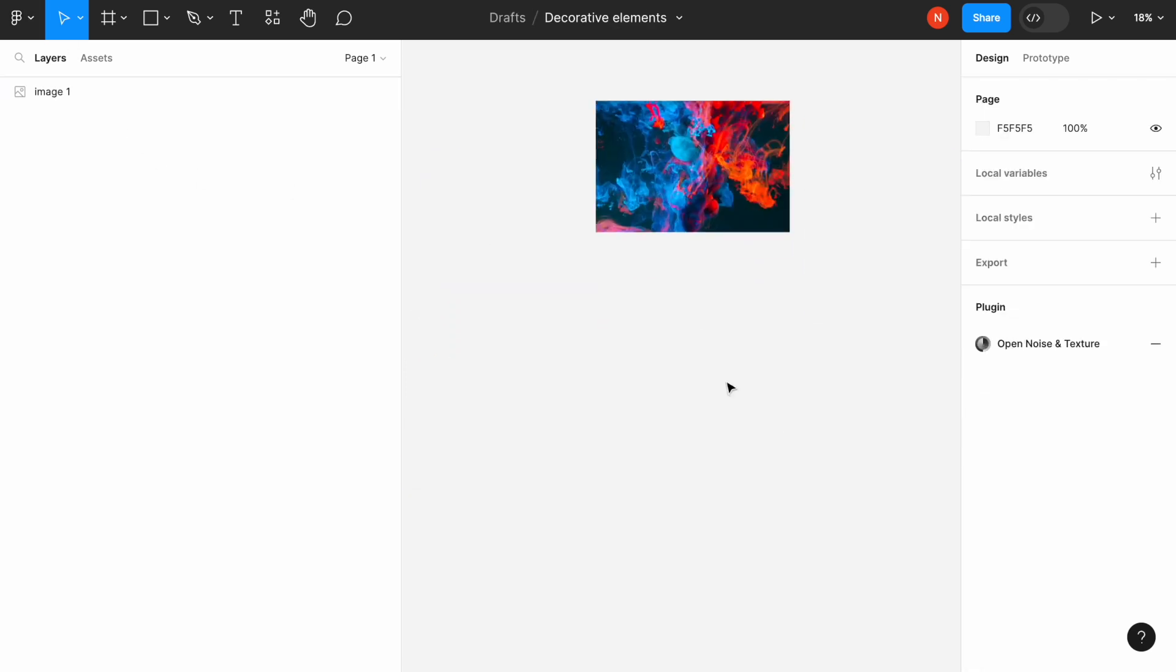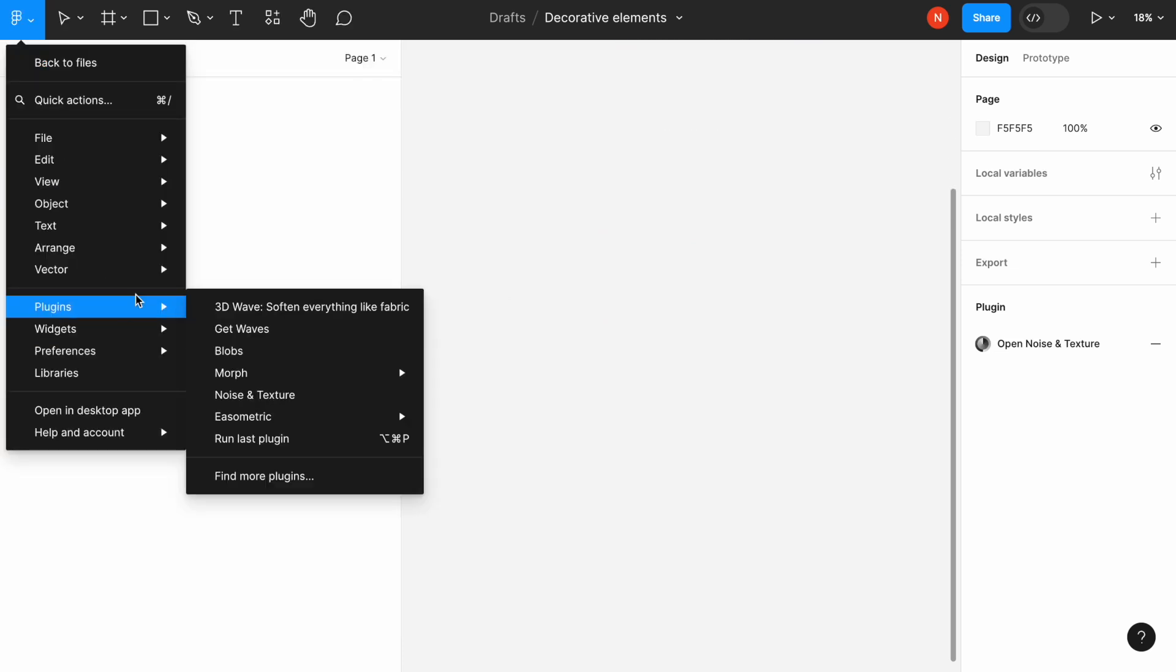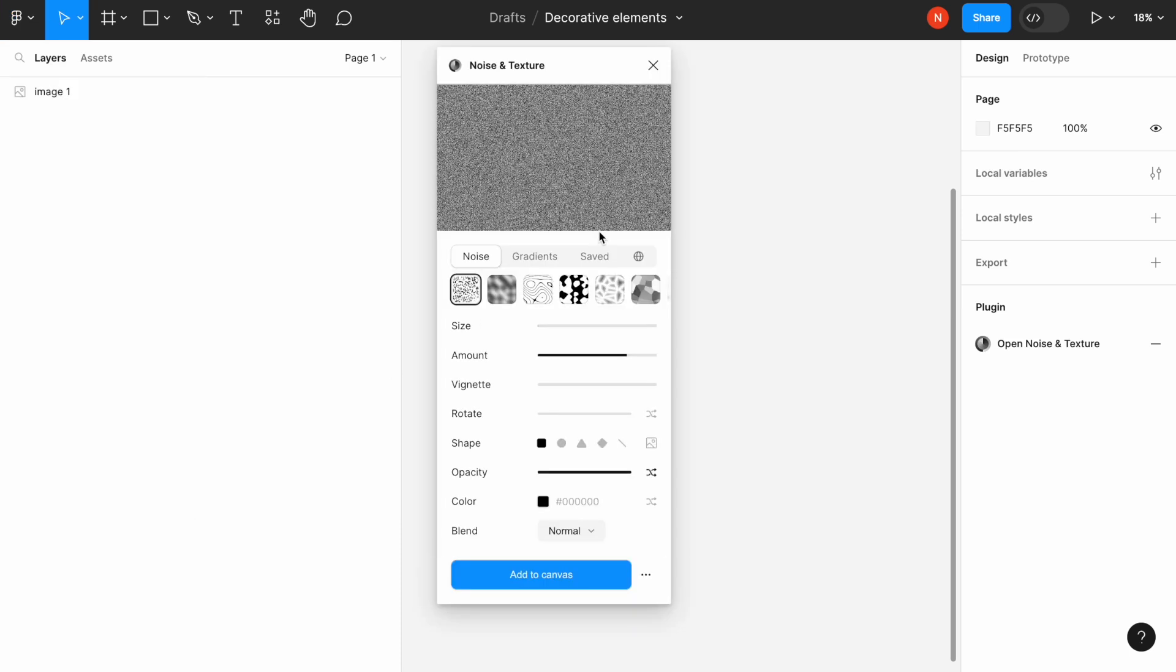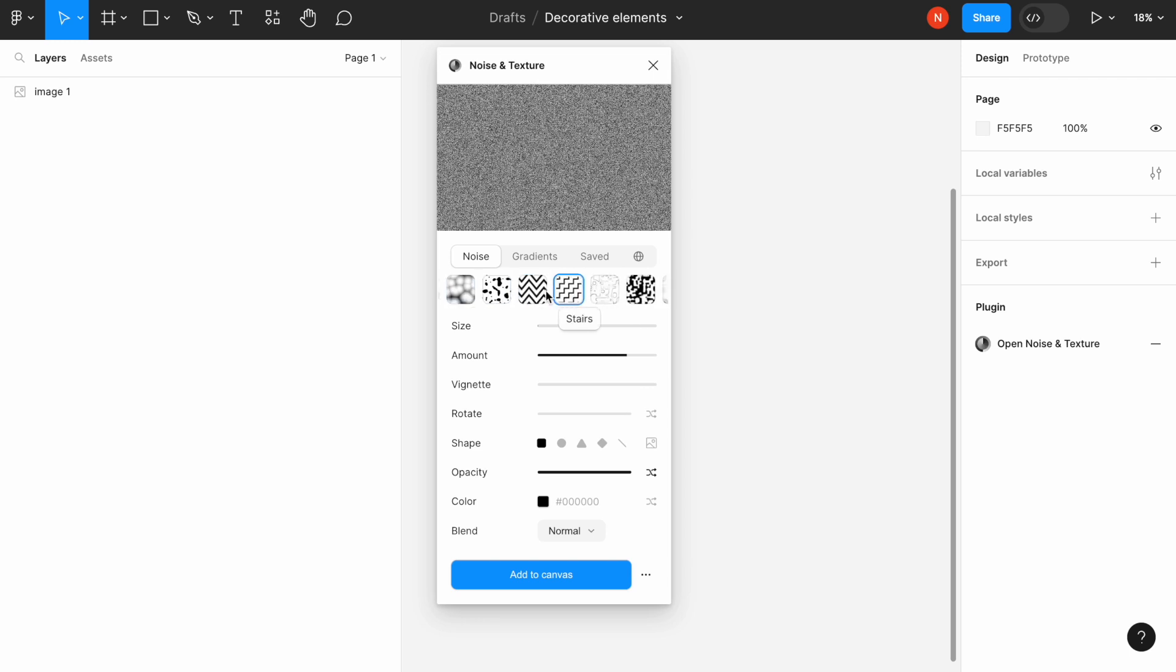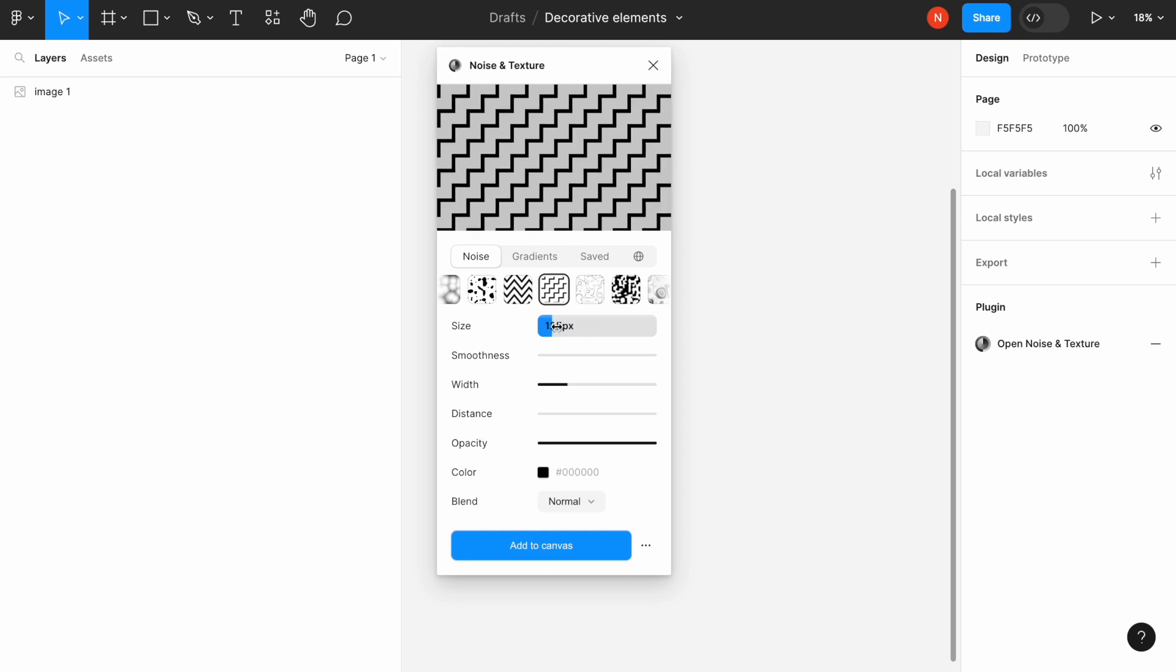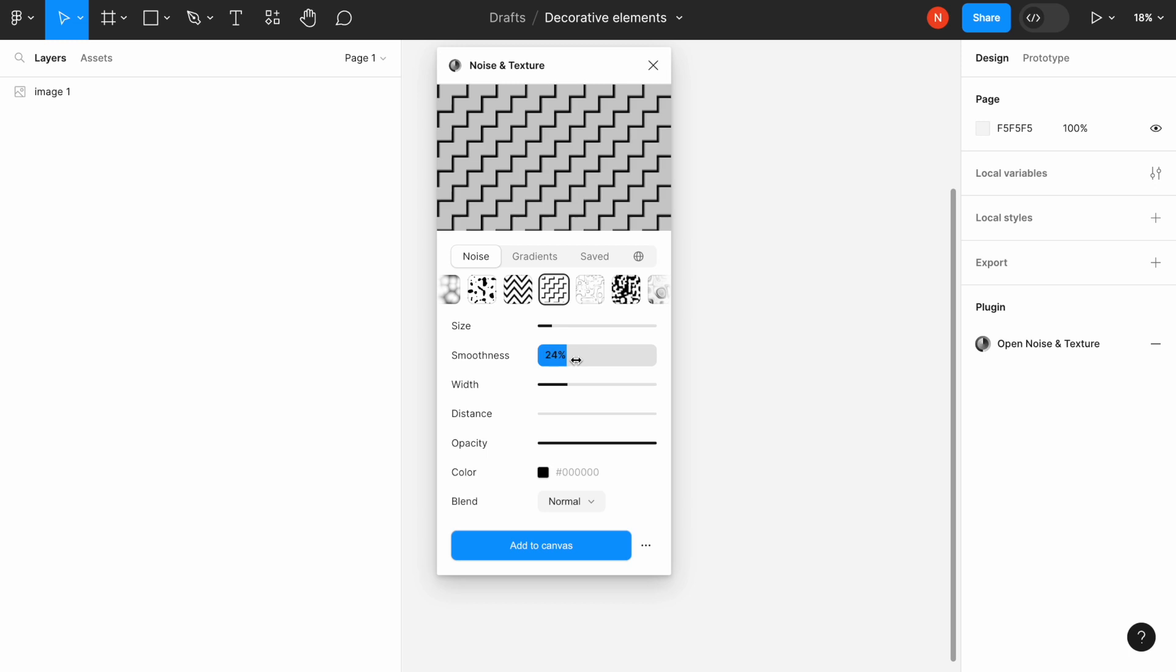The next one in our list is called Noise and Texture. The plugin generates noise, which is great for backgrounds in some UIs. It has a really nice collection of noise. My favorite is Stairs. We can play with different properties like size and smoothness. For example, we can make it more smooth or more pointy.